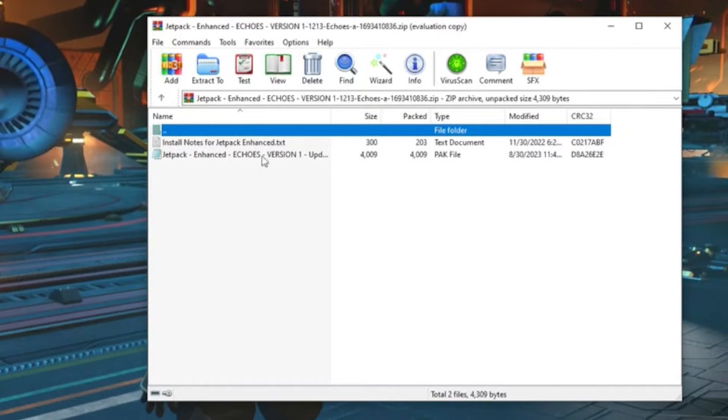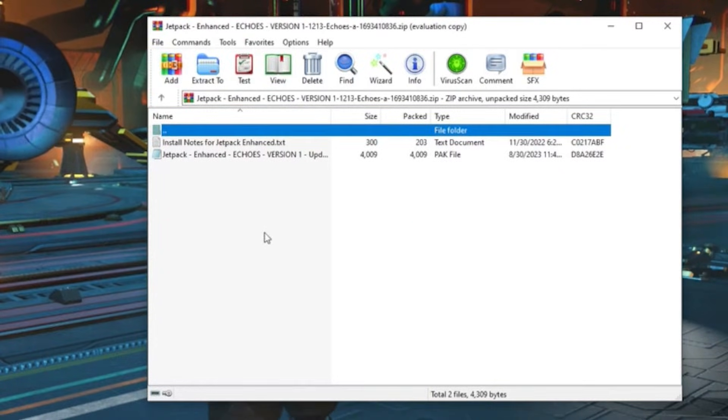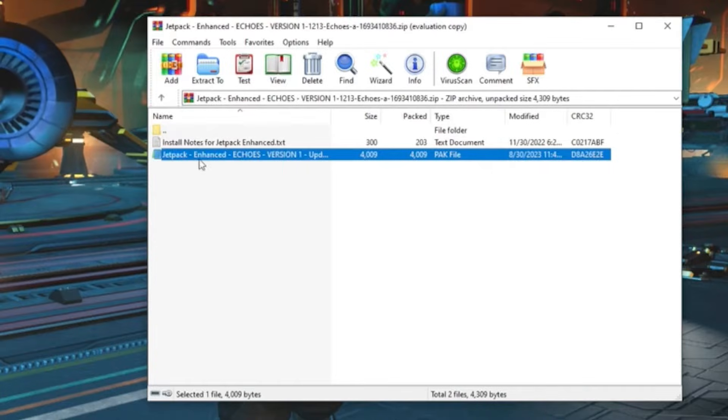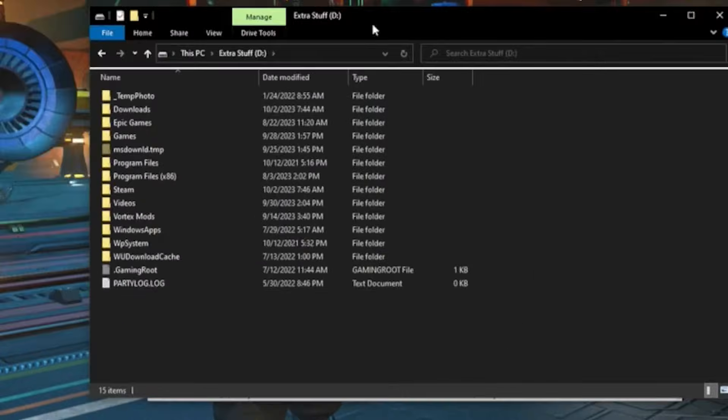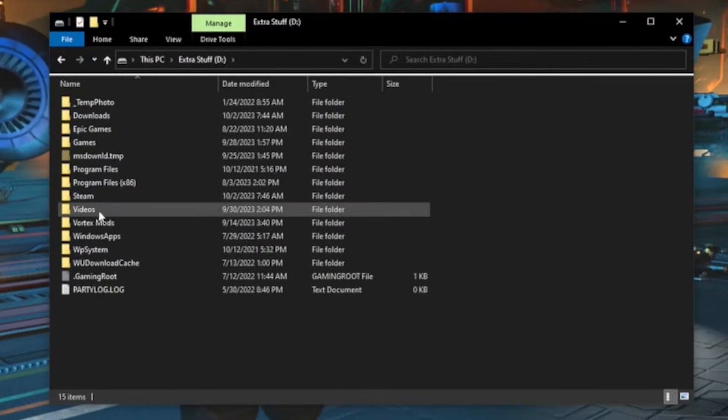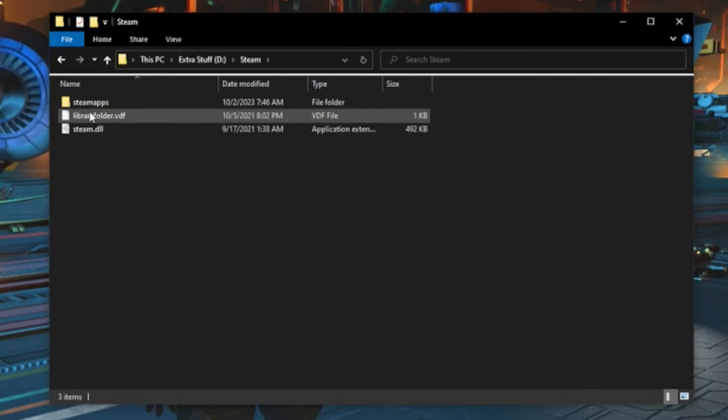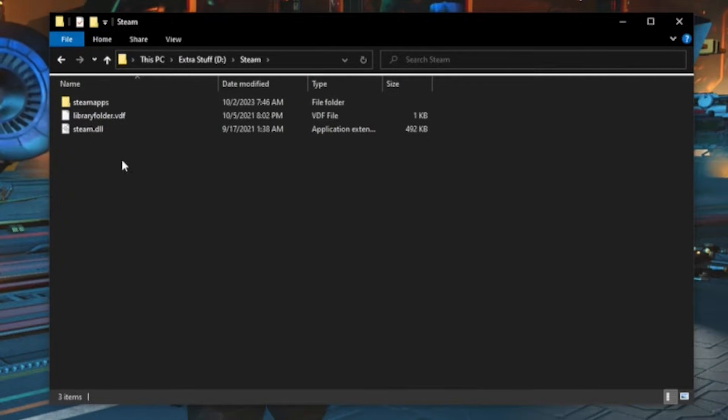Basically all you're going to do is take that and make a new mod folder. You're going to go over to your Steam folder, at least if you're on Steam of course.